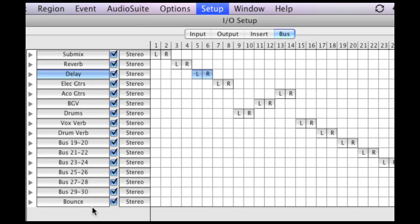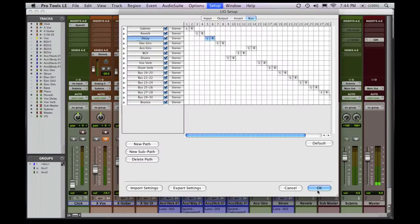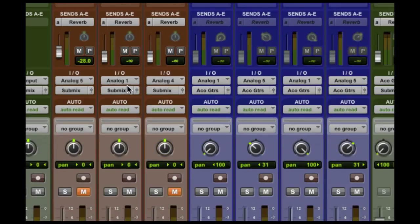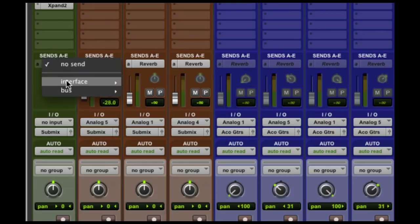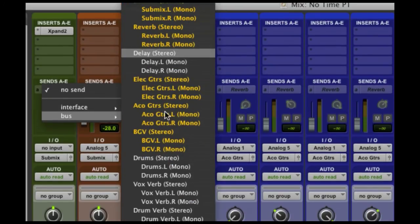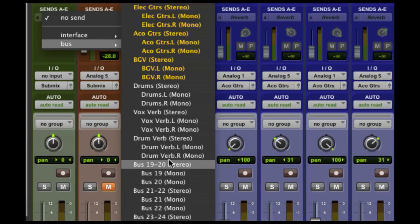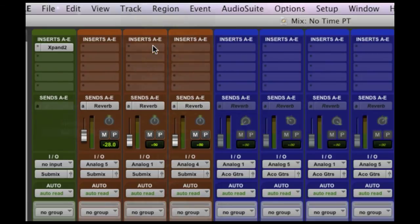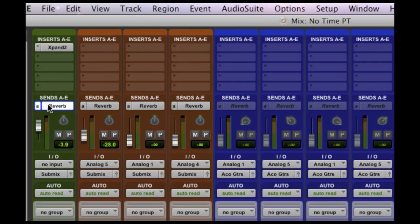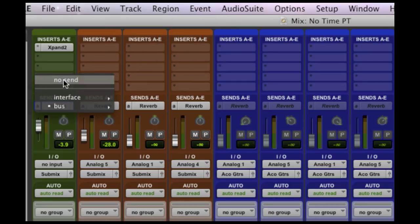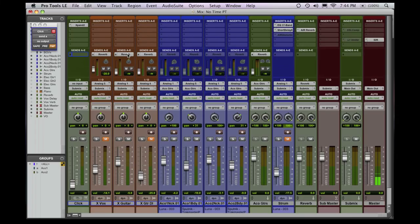So when I come back out and get into a session, when I go to route this channel over here to my reverb, I don't have to remember which bus that was and pick from numbers. I can just find the one that says reverb. And there we go. We've got a reverb send, and the same applies for all your inputs and outputs. If you're doing fancy routing or doing a headphone mix or anything like that, it can really save you some time.